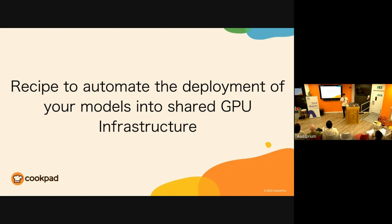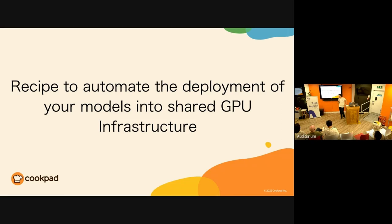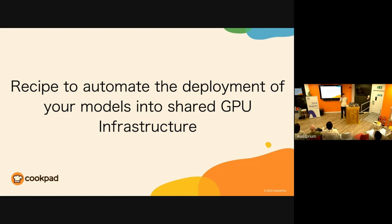Priana and I gave a talk recently at KubeCon Europe. For whoever doesn't know what KubeCon is, it's the conference about Kubernetes, and we talked about how we use an open source tool from Nvidia called Triton Inference Server to improve three areas of our inference infrastructure: cost, performance, and user experience.